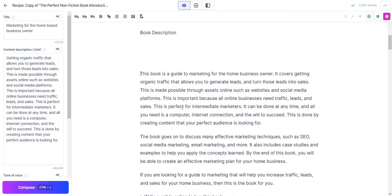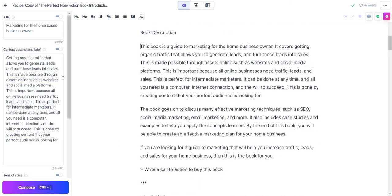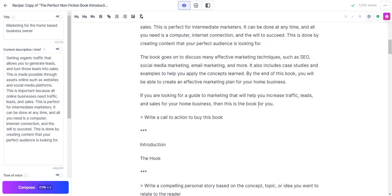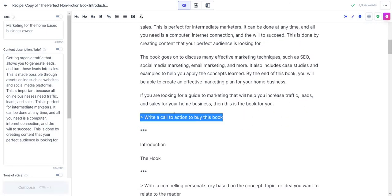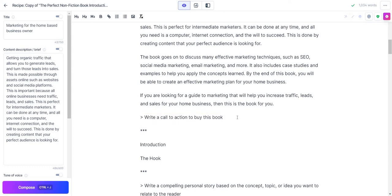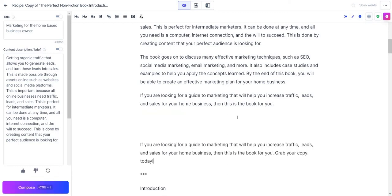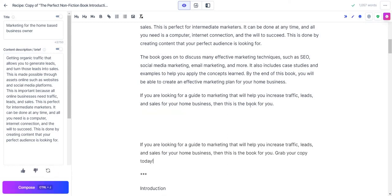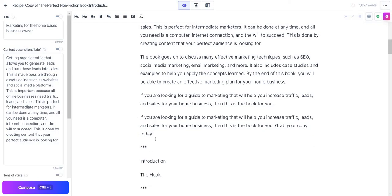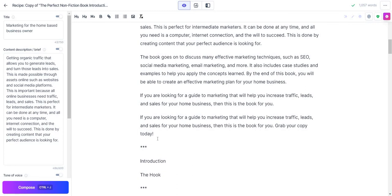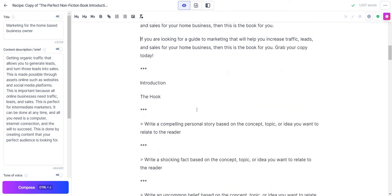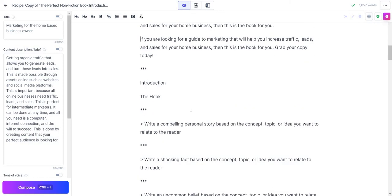Yes, the book description, a lot of this is very similar to what we put here simply because Jasper is going to take from that specific aspect, so it can always be reworded and redone, but just to keep things flowing. I like that. Write a call to action to buy this book. Okay, let's do this. Control enter. Keep in mind, I'm on a PC, so it's going to be control enter for me, but there's a section that also shows you the shortcuts. If you're looking for a guide to marketing that will help you increase traffic, leads, and sales for your home business, then this is the book for you. Grab your copy today. Not bad.